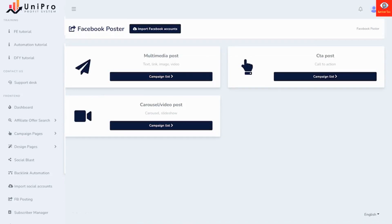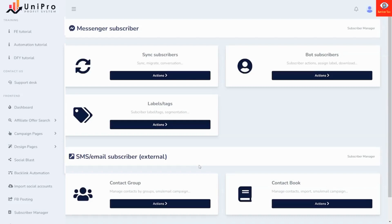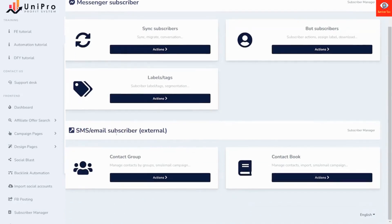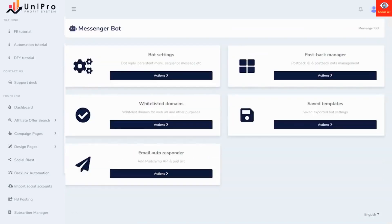You can manage your subscribers here and see the people that you have connected with through the various platforms and pages you have created. You can sync them up, migrate them to other autoresponders, or keep them to yourself. You can set up your SMS and email subscribers here, your contact groups and contacts, and configure your messenger bot here.